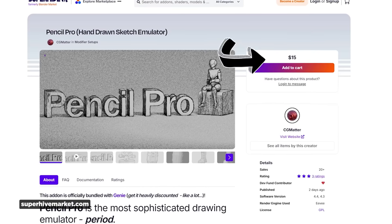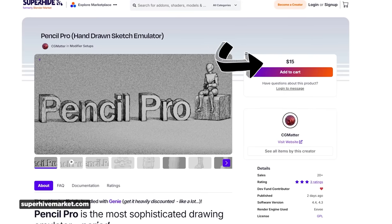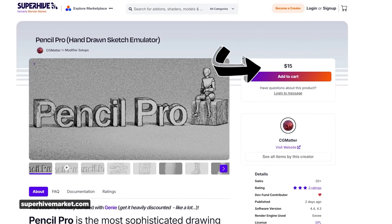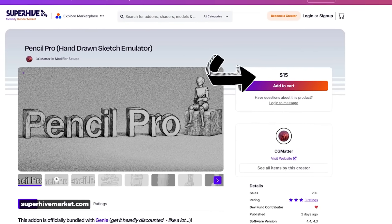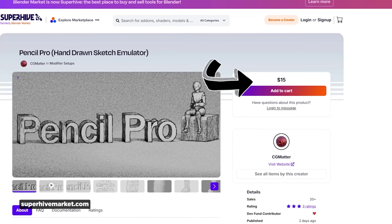You can grab this sketchy tool for the low price of $15 over at superhivemarket.com, which is formerly the Blender market, and you can find the link in the description below.